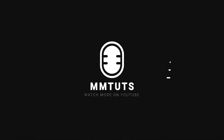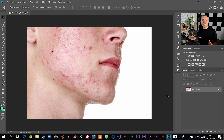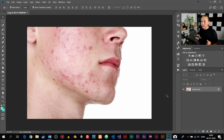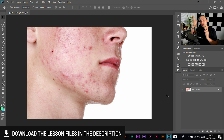How's it going everyone? My name is Daniel from M&Tuts and today I'm going to show you how to clean up your skin inside Photoshop. So as you can see in front of me here, I already have a photo open inside Photoshop of a person who has sort of an unlucky situation going on with his skin.